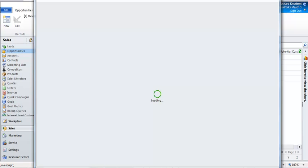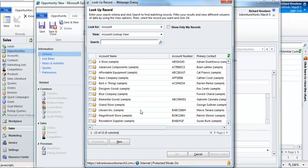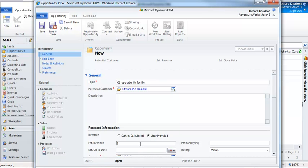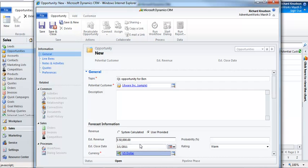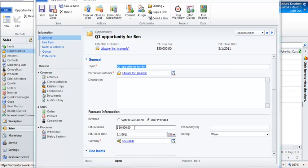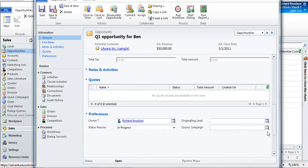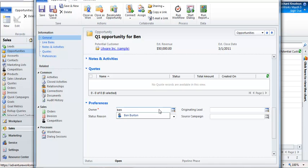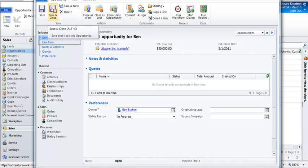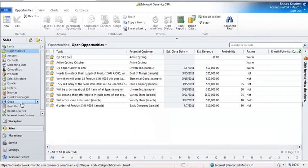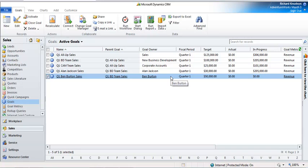I'll just make a new one to make it real obvious. I'm going to be with Litware and I'll make it big enough that we can easily see the impact. This is important because the way the goal is defined — since it's for Q1 — this estimated close date has to be in Q1. So I'm going to give it a March 1st estimated close date. I've got a $50,000 opportunity with an estimated close date of March 1st, and let's not forget to assign this one to Ben. So now if I do a save and close and navigate back to goals, let's recalculate Ben Burton's goal.